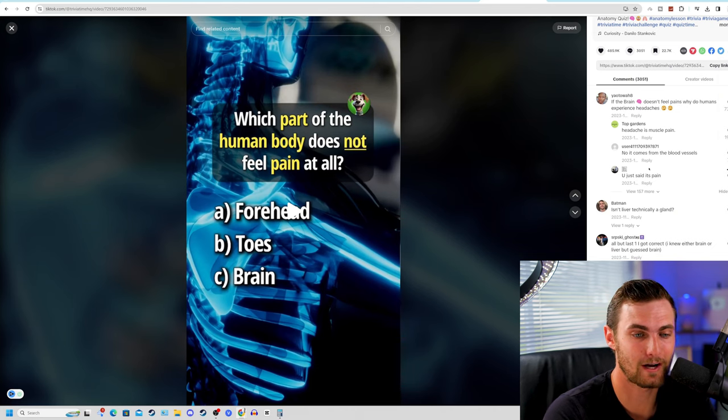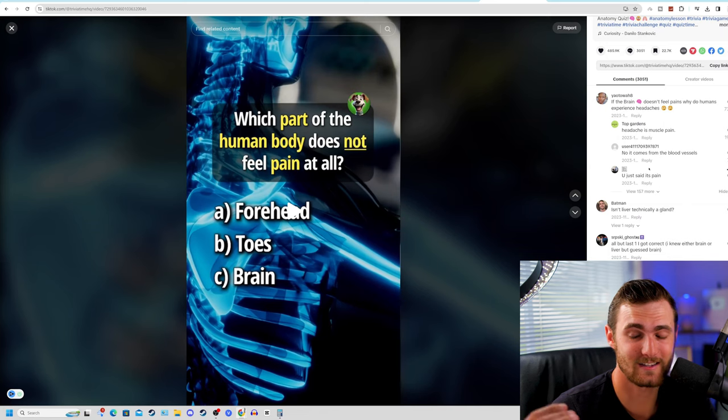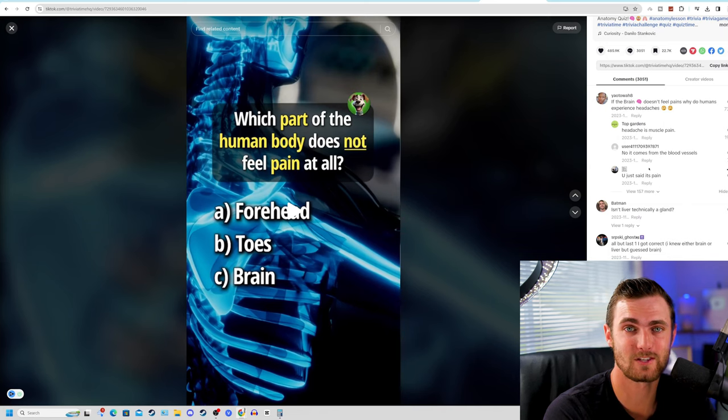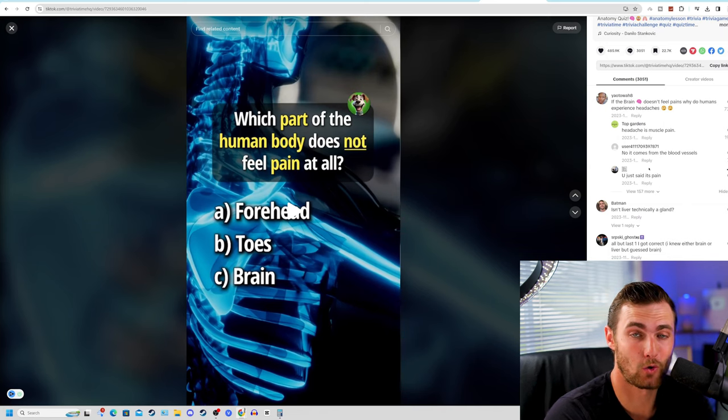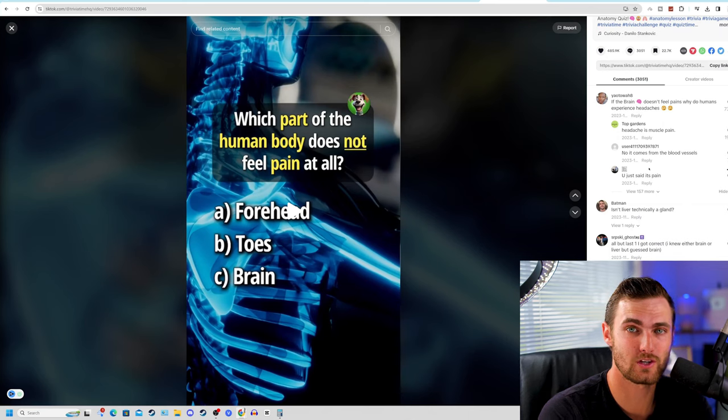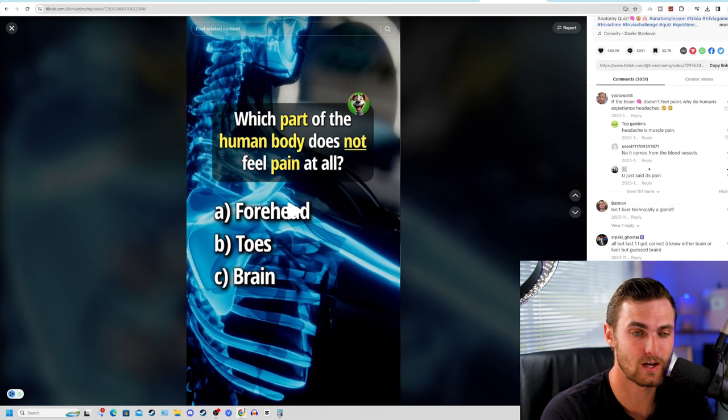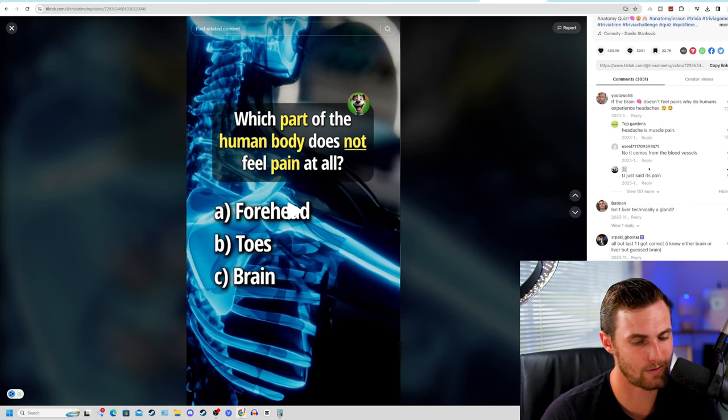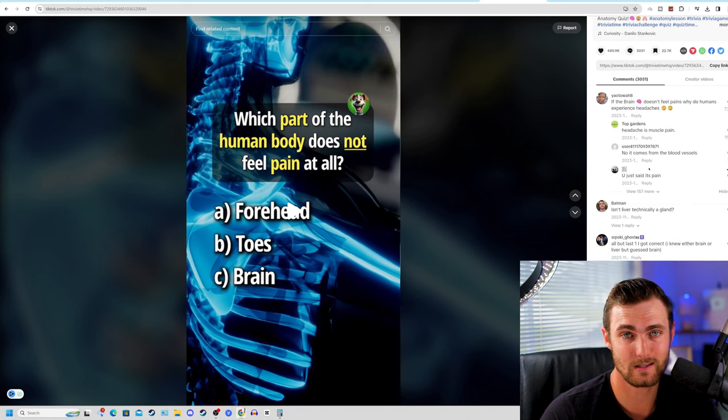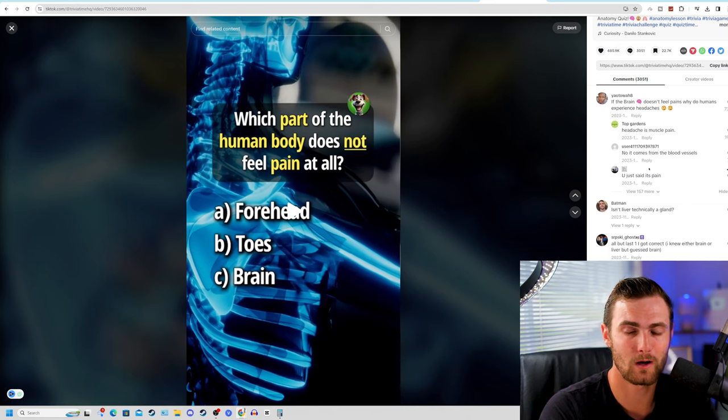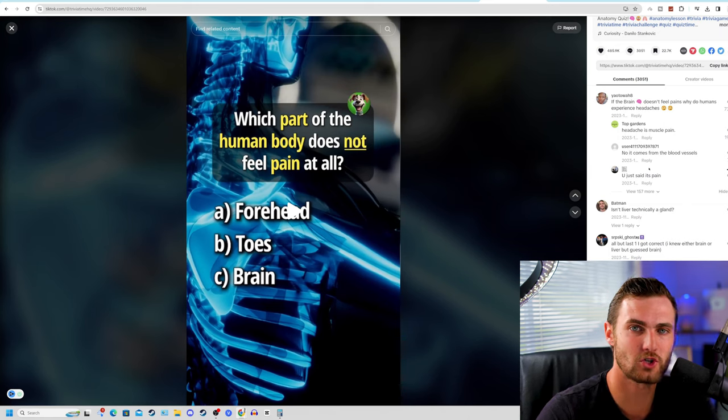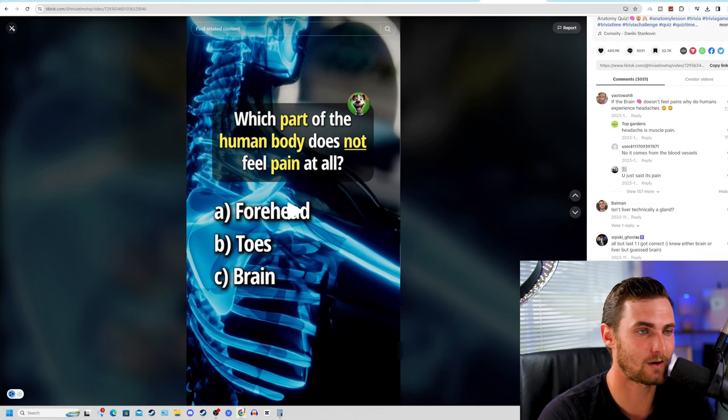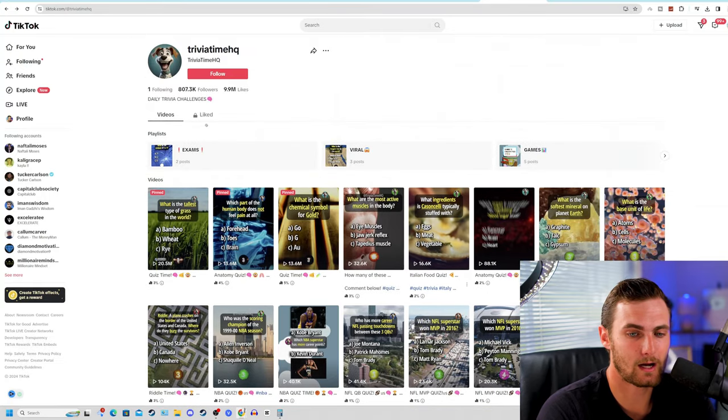At the end of the day, adding tons of engagements to your videos, which causes the TikTok algorithm to really push these sort of videos because a social media platform's job at the end of the day is a business. If you can keep people on their platform, they're going to reward you by pushing out your videos. And that's exactly why this page has grown so quickly.